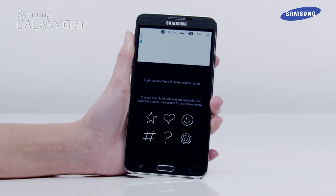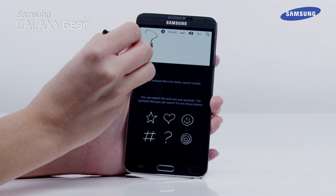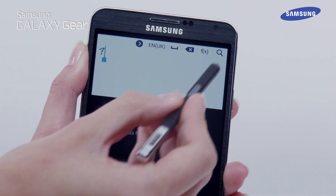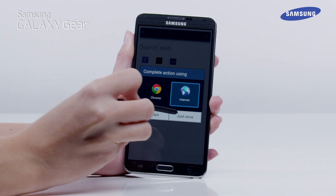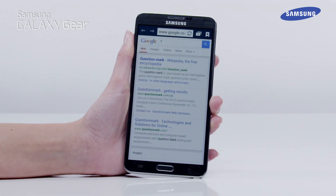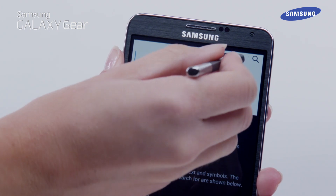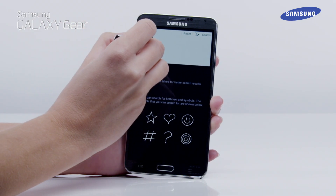Finally, using the handwriting search feature, you can also search for symbols and solutions to formulas. You can search for formulas by tapping on the FX icon, then enter the formula.